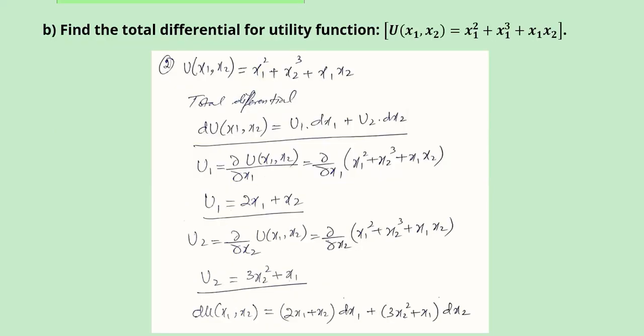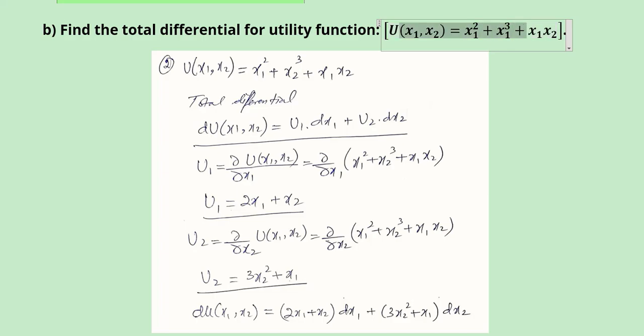Then we have the other part, which is about the total differential of a utility function, which is given here. We have to take the total differential. This is the formula of a total differential. Once we have the two independent variables, we can see the partial derivative with respect to the first variable and the partial derivative with respect to the second variable. This is the differential with respect to the first variable and the differential with respect to the other variable. Now we solve for u1 and u2 as simple partial derivatives. Once we find these values, we substitute them to get the total differential of the given utility function.